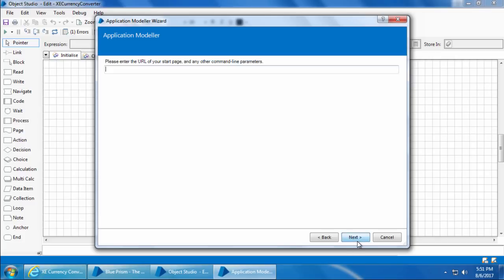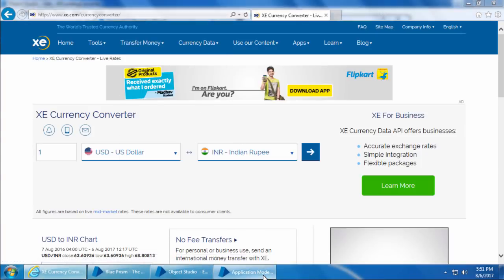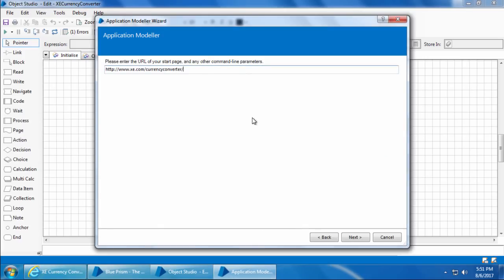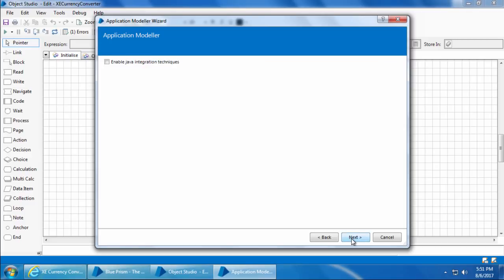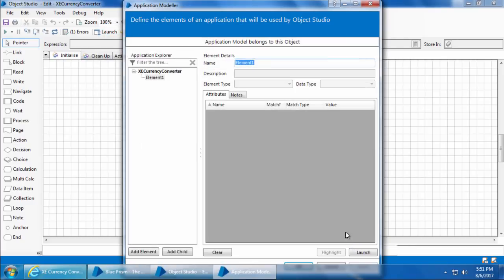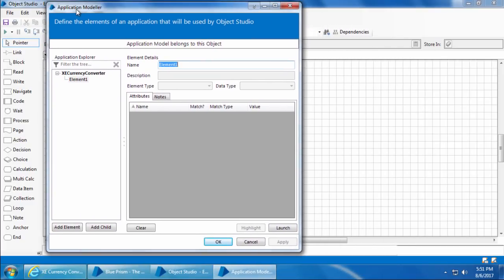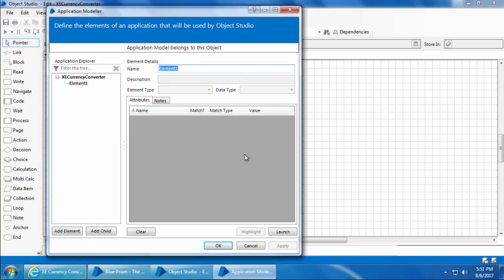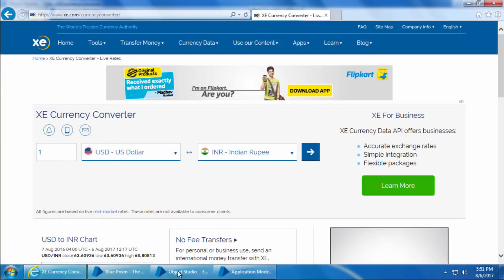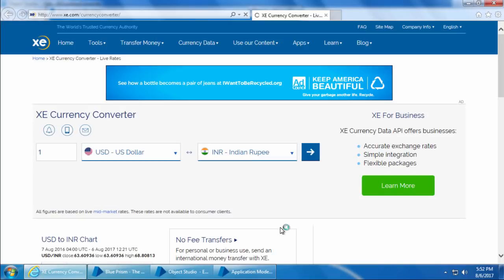Then click Next and enter the URL from the website — I'll copy it from the address bar and paste it here. Click Next and leave the default options for the rest of the screens, then click Finish. The application model is ready to be built, so let me close Internet Explorer, then click Launch.